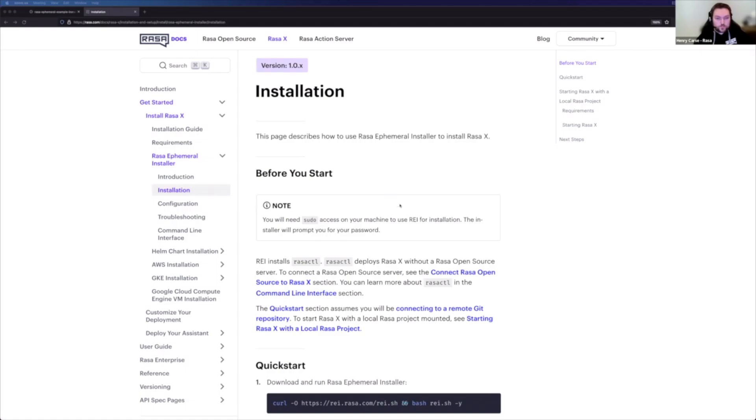I want to take you through how to do an ephemeral install on a brand new Ubuntu box, just to get yourselves up and running with an instance of Rasa X that can take a model and allow you to get playing with things straight away. So let's kick things off by having a look at documentation. I'll take you through the process we'll be following.